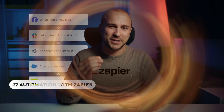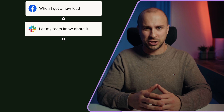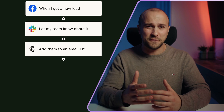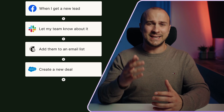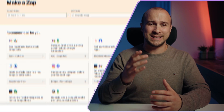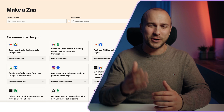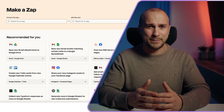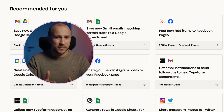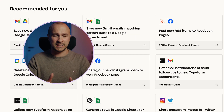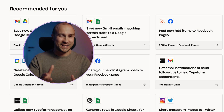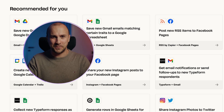Step number two is automation with Zapier — this is where the magic actually happens. Zapier is an online automation tool that connects your favorite apps such as Gmail, Slack, MailChimp, and more. You can connect two or more apps to automate repetitive tasks without coding or relying on developers to build integrations for you.